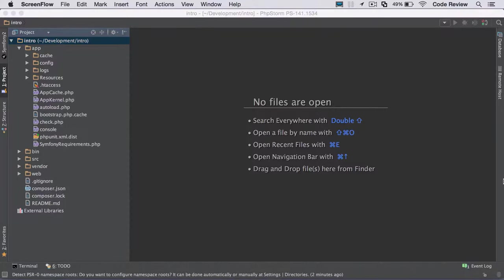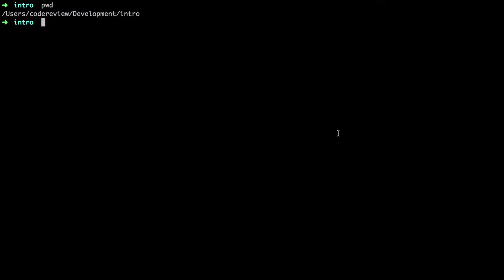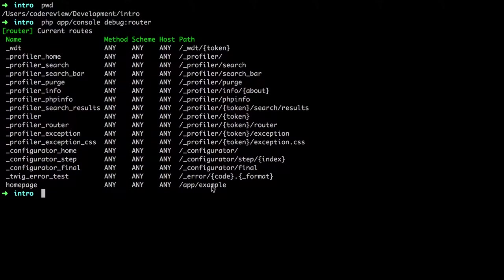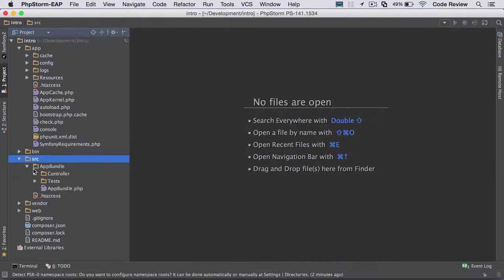Now even though this is a brand new project, there are some things defined for us, and this is both good and bad. It's good because we can initially see that certain things are working as expected, but it's bad because even when we first create a project, we've got to do a little bit of tidy up. If we jump across here, we can see that we're in our intro project. If we do php app console and then we do debug router, we can see that there are already some routes defined for us. So we've got this app example. As I say, this is good because for our purposes, we already have something configured for us, but it's bad because if this is a brand new project, you've got to do a little bit of tidy up before you can even get started.